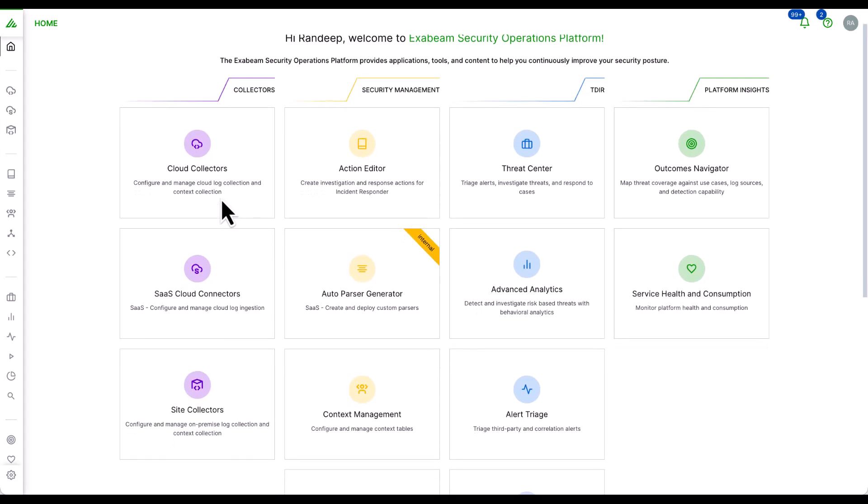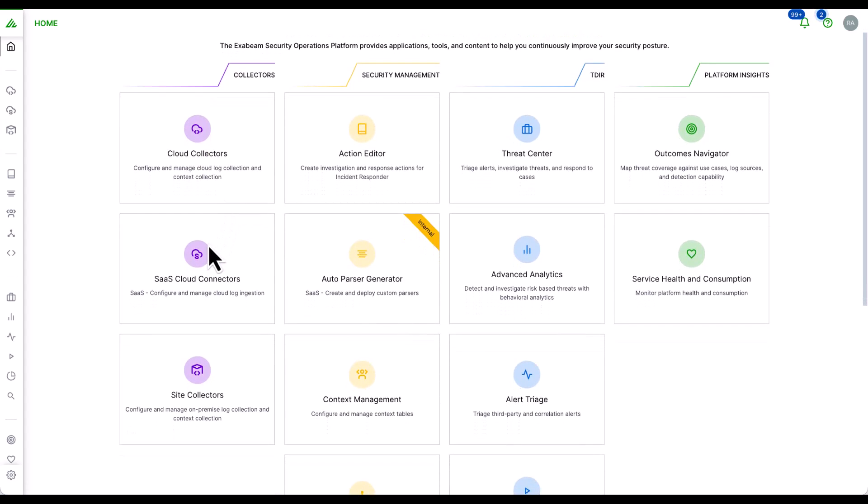There are three types of collectors: cloud collectors, site collectors, and context collectors.